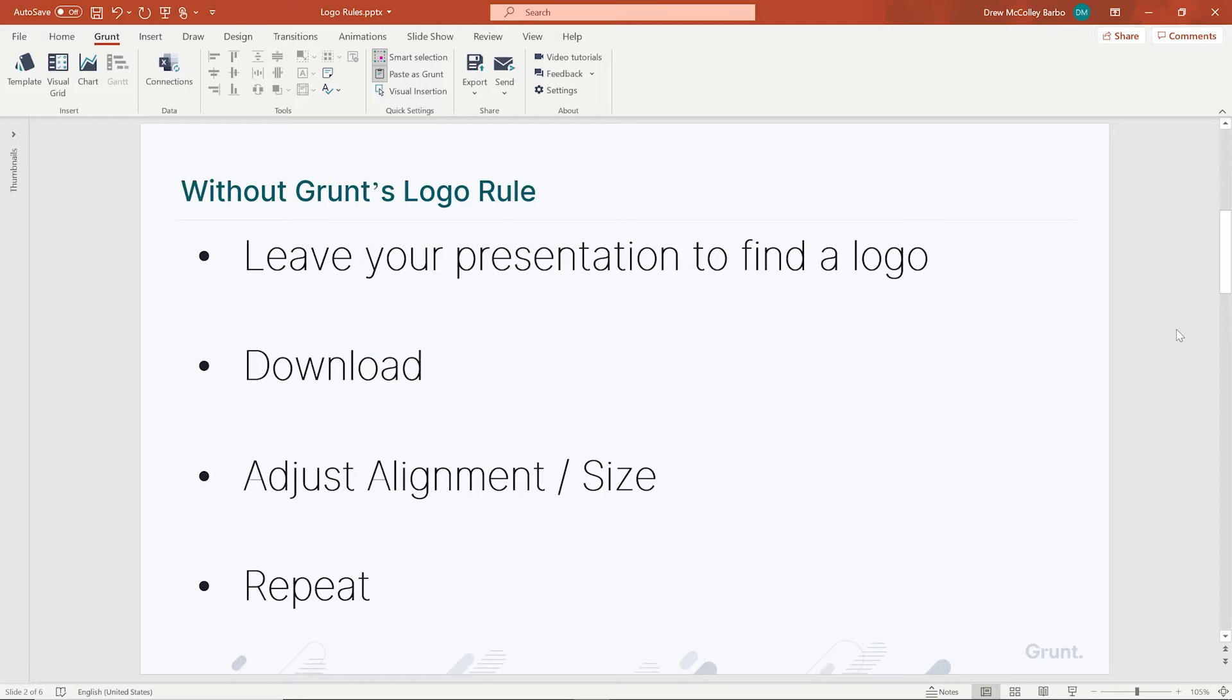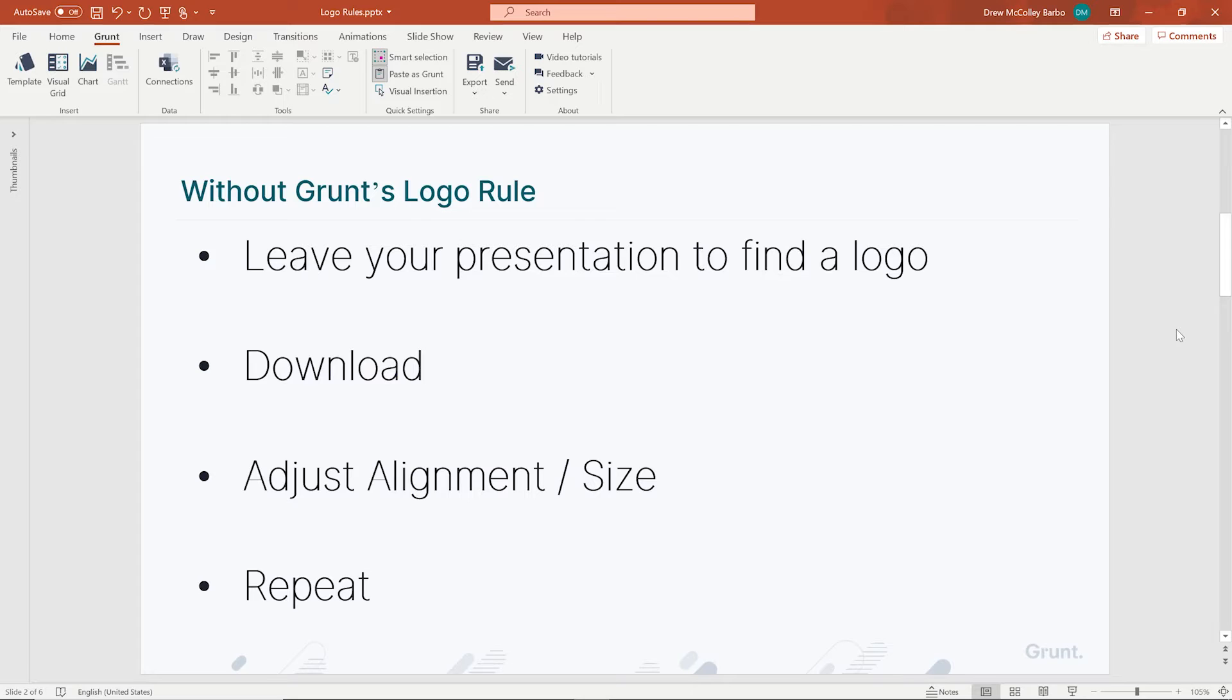Before we dig into the product, let's discuss why we built this feature. Currently, without Grunt's logo rule, you have to go through several steps, which I'm assuming sounds familiar to all of you.